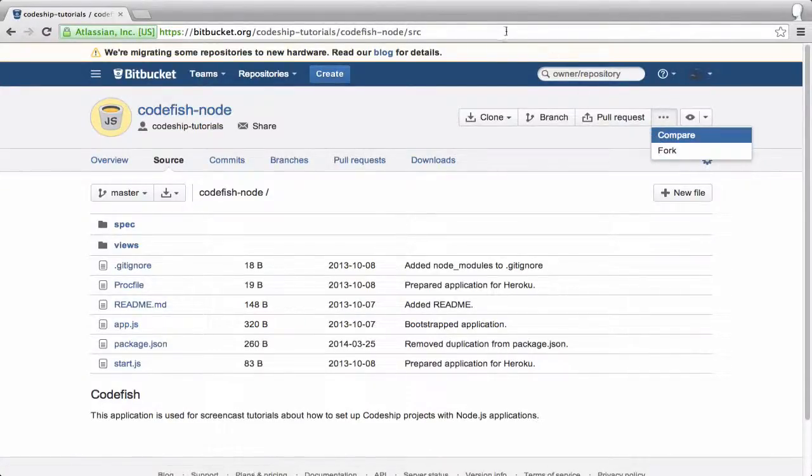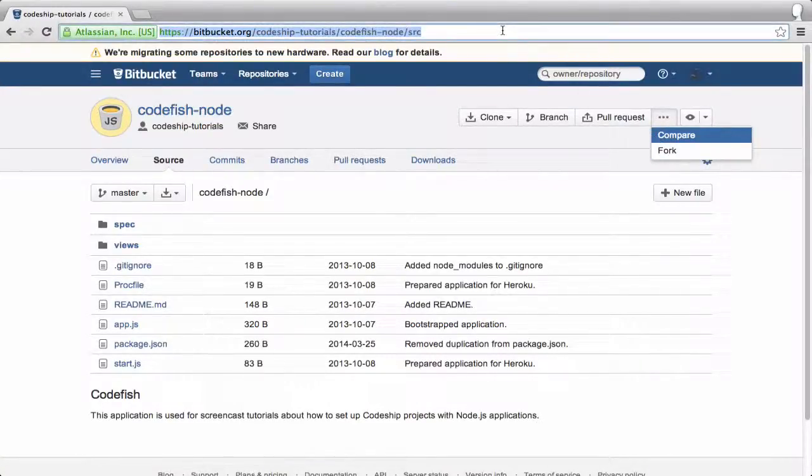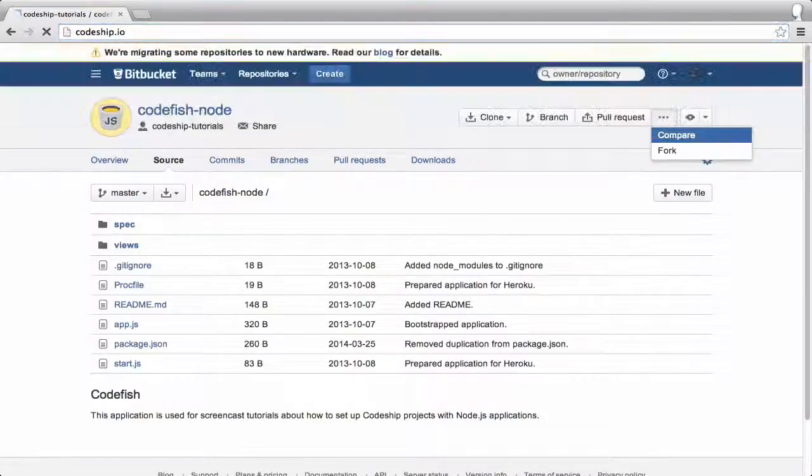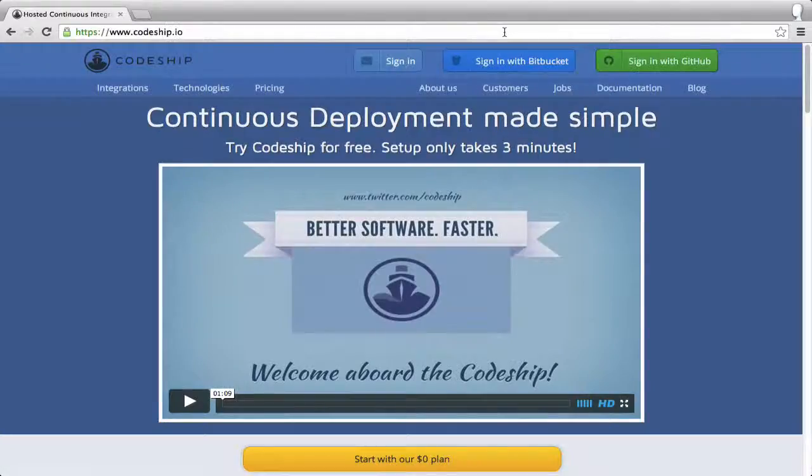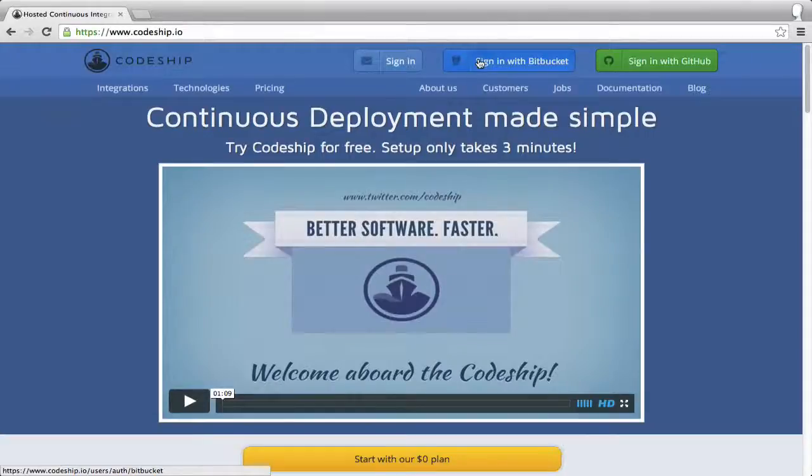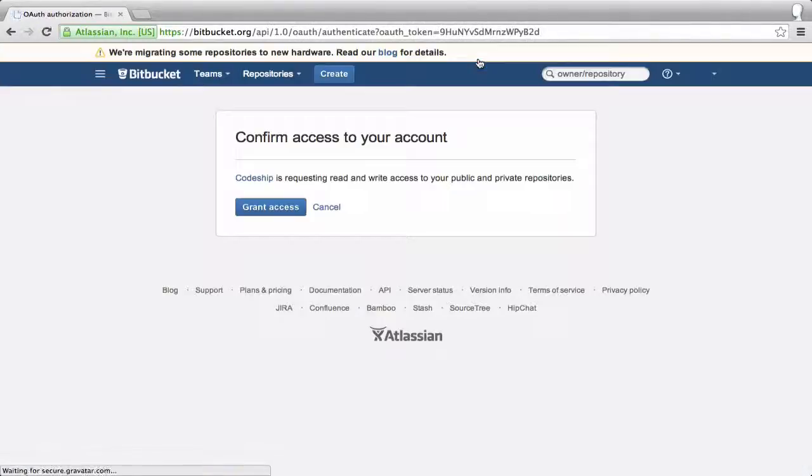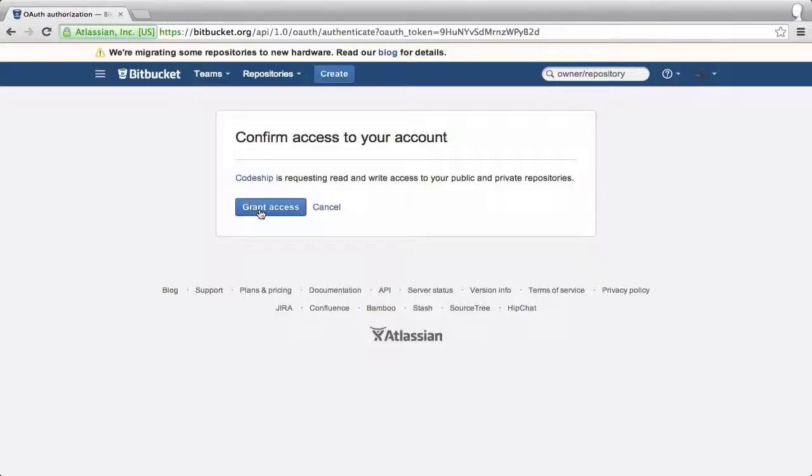We're going to deploy this application to Heroku using CodeChip. Let's sign in to CodeChip with Bitbucket. CodeChip needs access to our Bitbucket repositories to be able to set them up. Let's allow access.